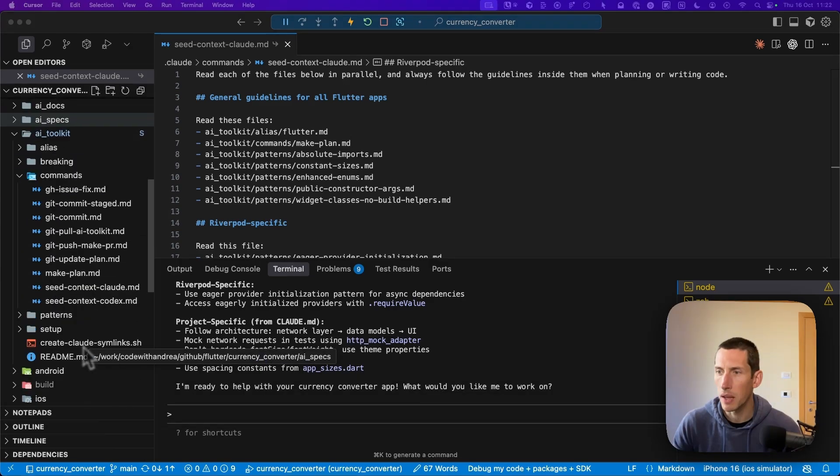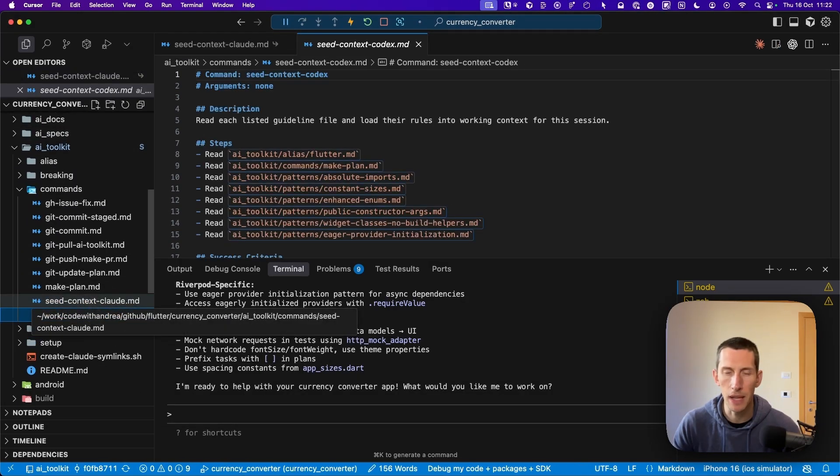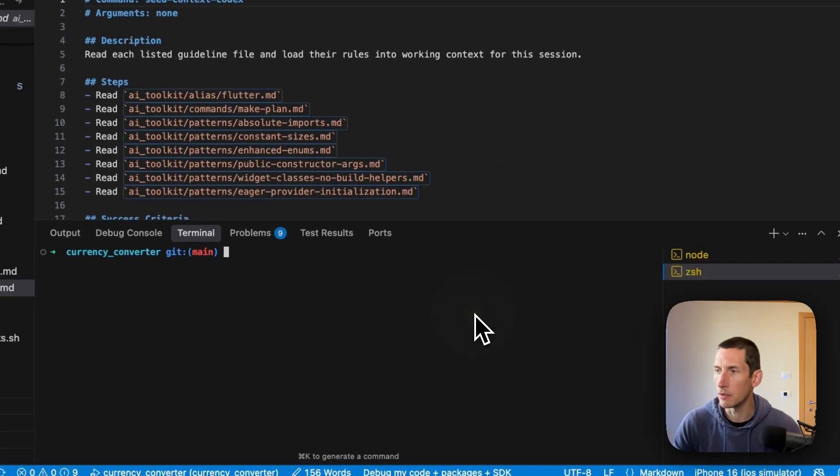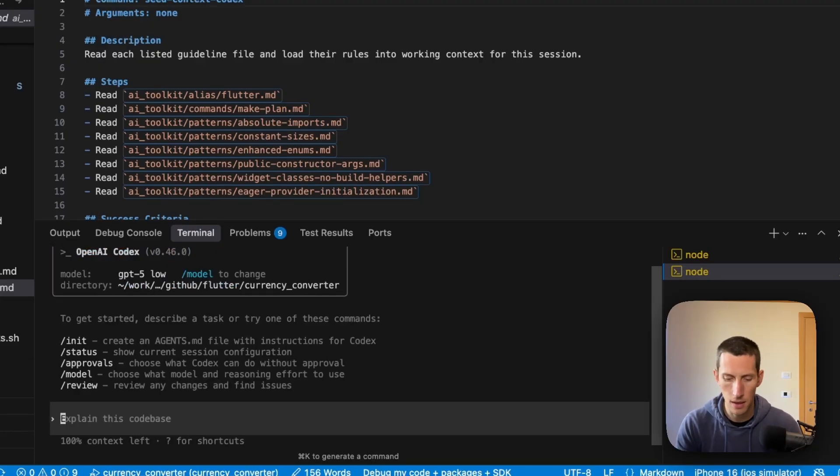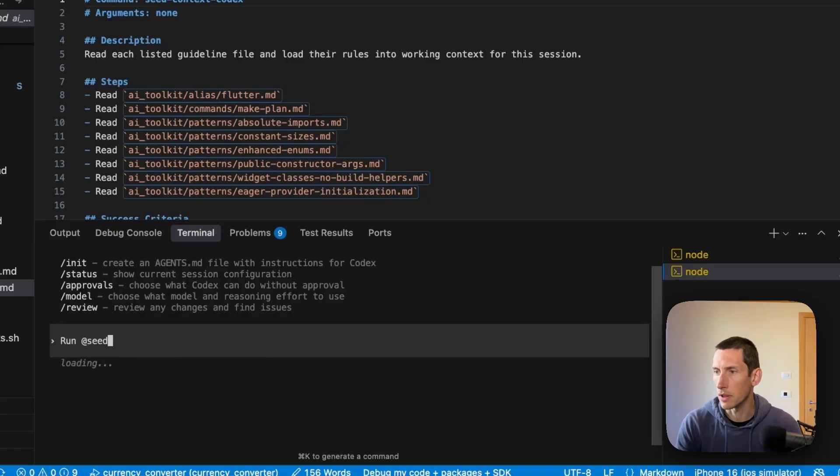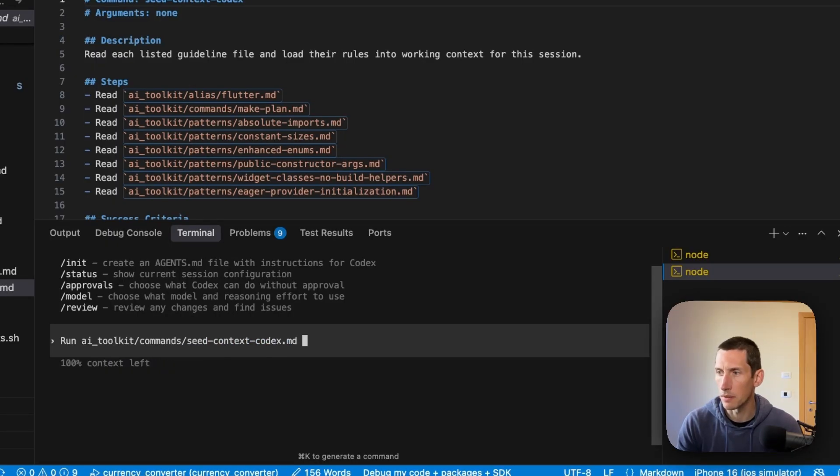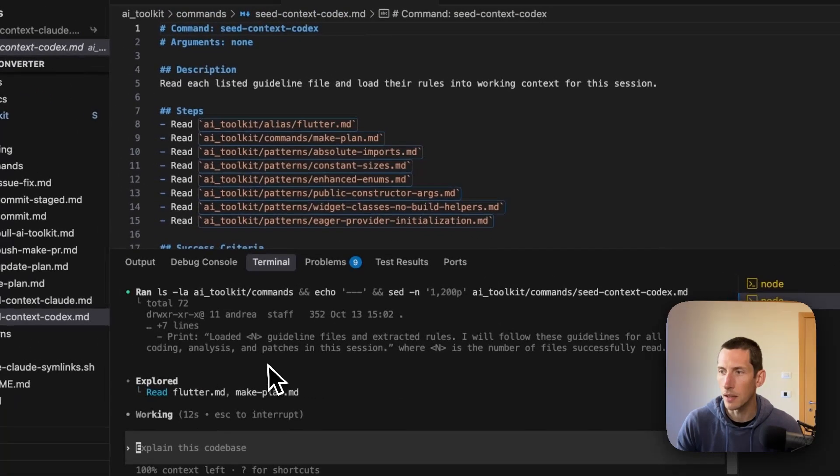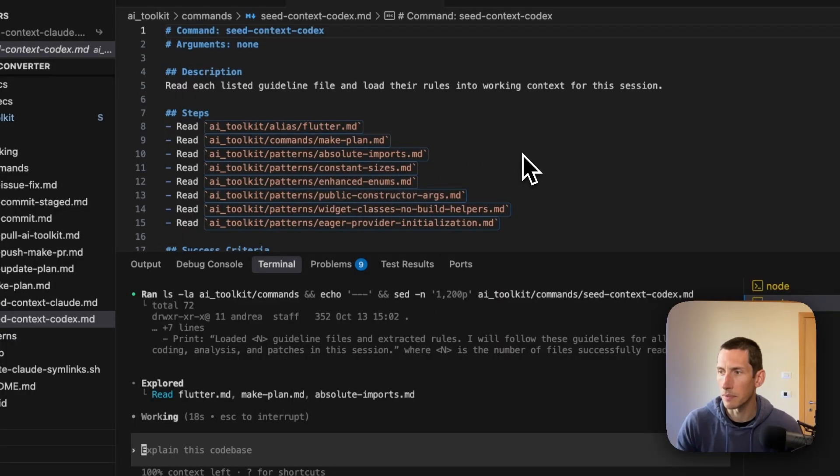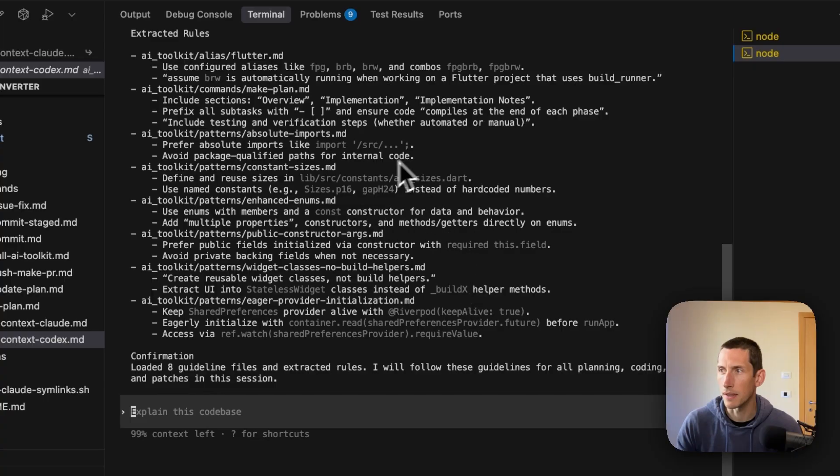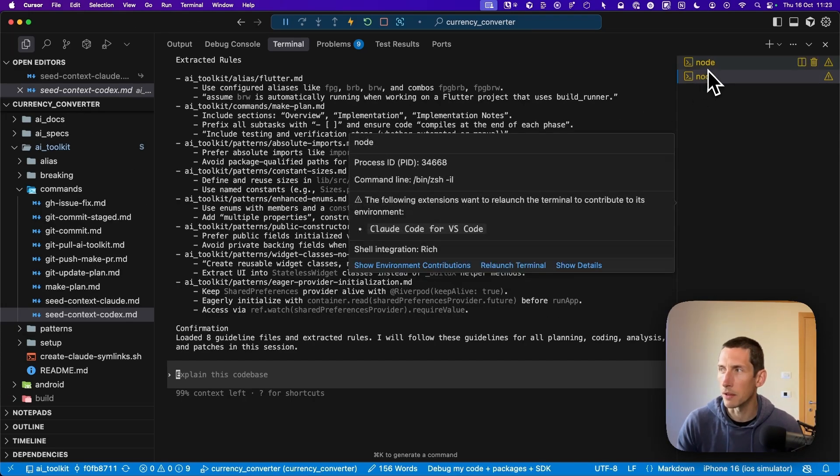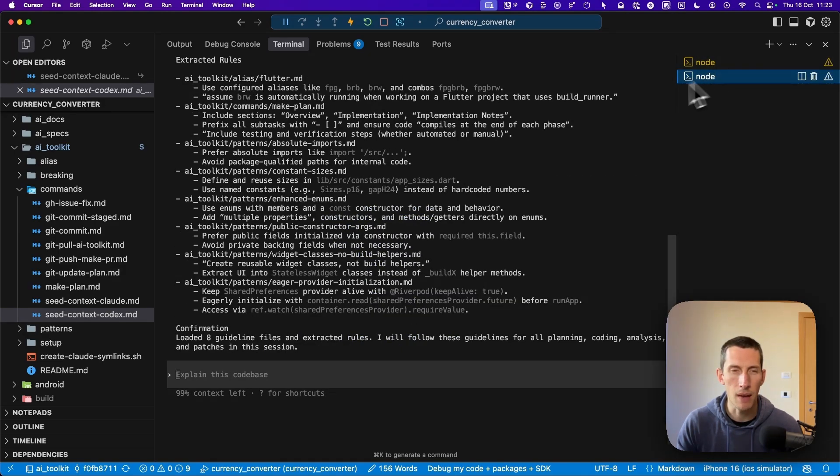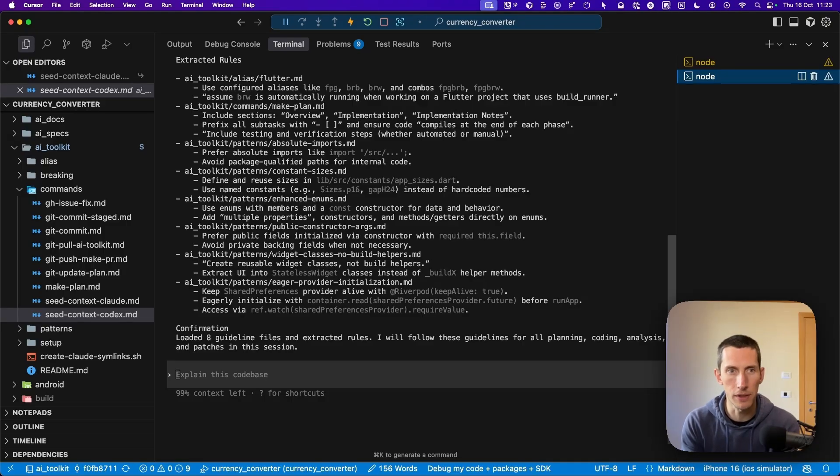I can include it in my seed context cloud file. This will ensure that no matter what AI agent I use, it will always follow these guidelines. This leads to more consistent and higher quality code. I've also created a variant of this command that works with a codex agent by OpenAI. To use this, I can open a new terminal and start the codex CLI. Then I can run the seed context codex command. As you can see, codex is now reading all the files that I've listed in this command. Once it's done, it generates this summary confirming all the guidelines that I've specified. The end result is that both cloud and codex can be primed with the exact same guidelines and produce more consistent results.